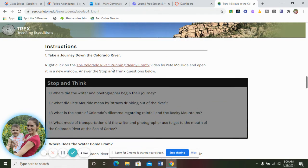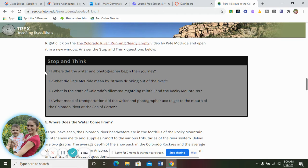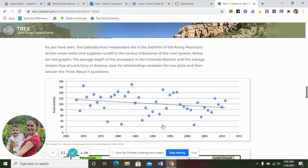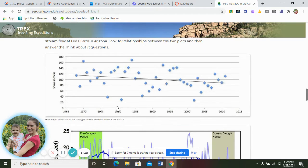You need to first watch a video called 'The Colorado River Running Nearly Empty' — it's about 12 minutes long. I can't show it in my video due to copyright restrictions, so you'll need to watch it on your own. You'll answer the first four questions along with that. I'm going to skip down to question five.